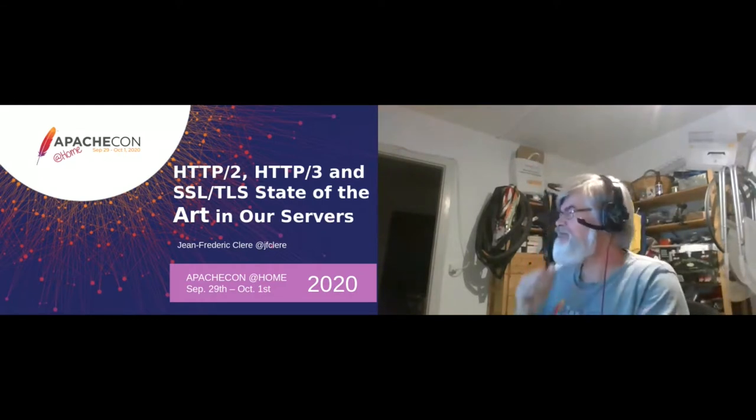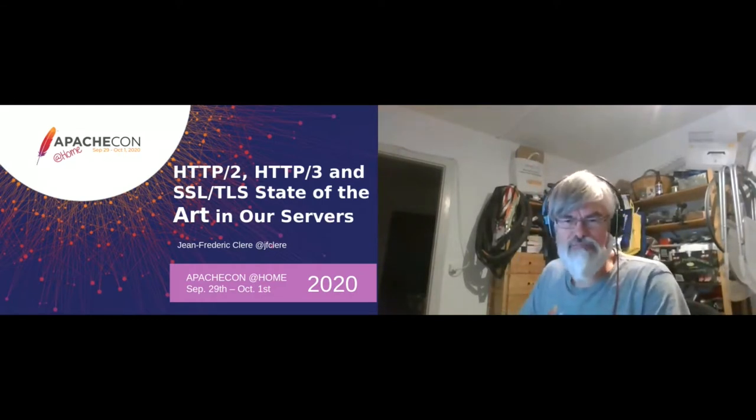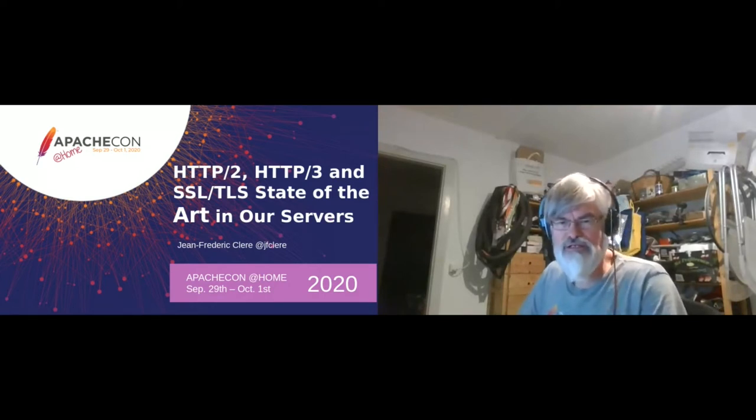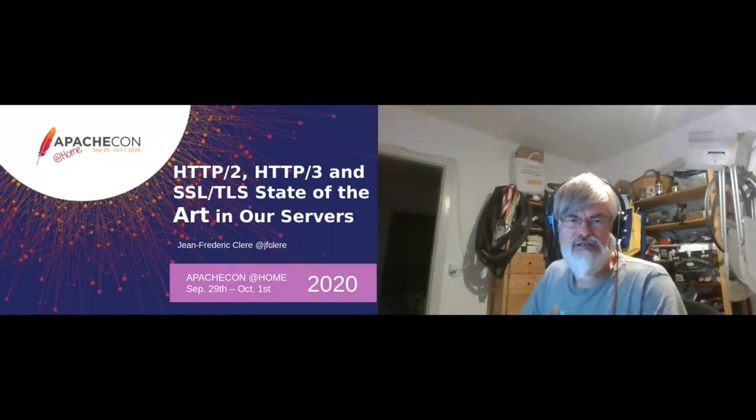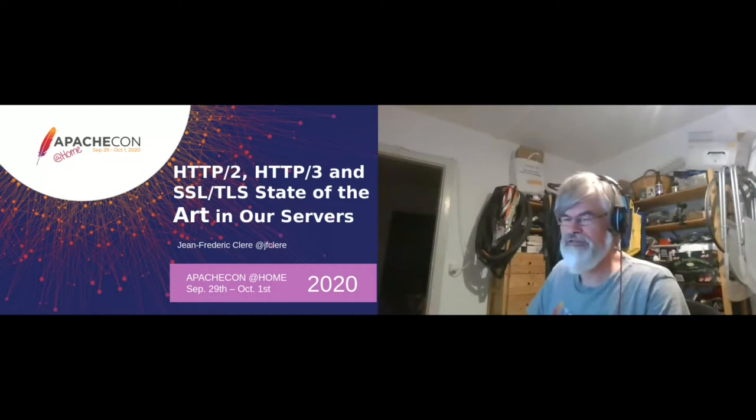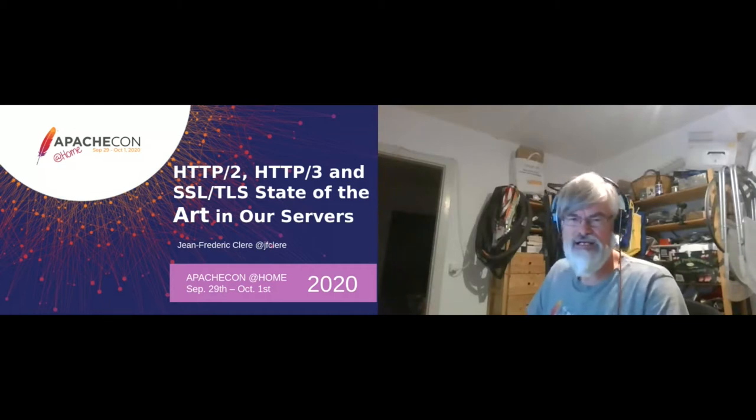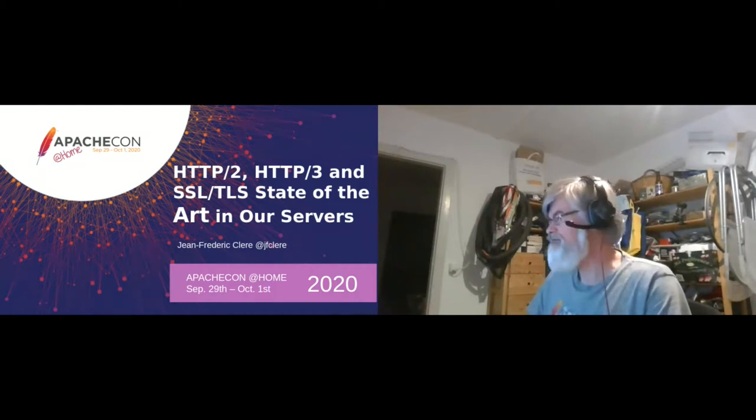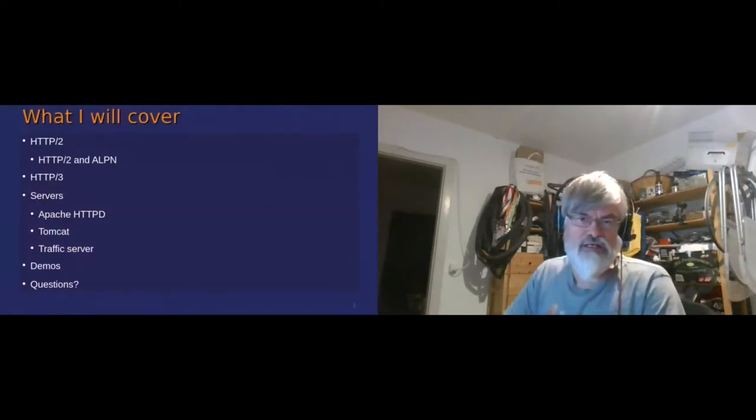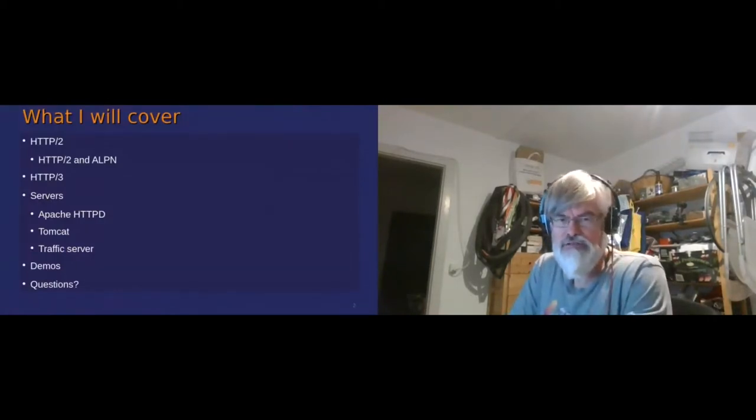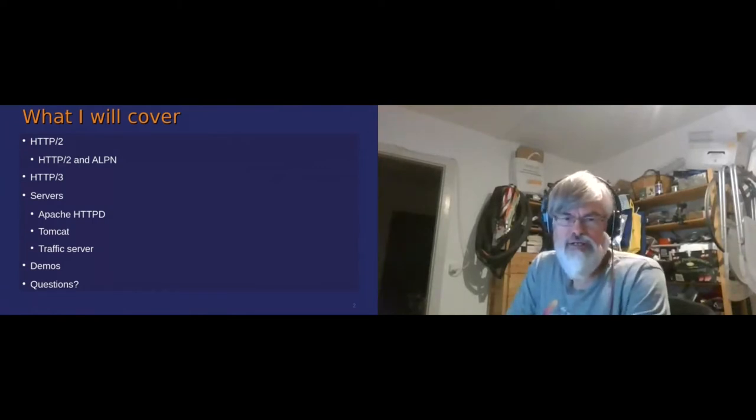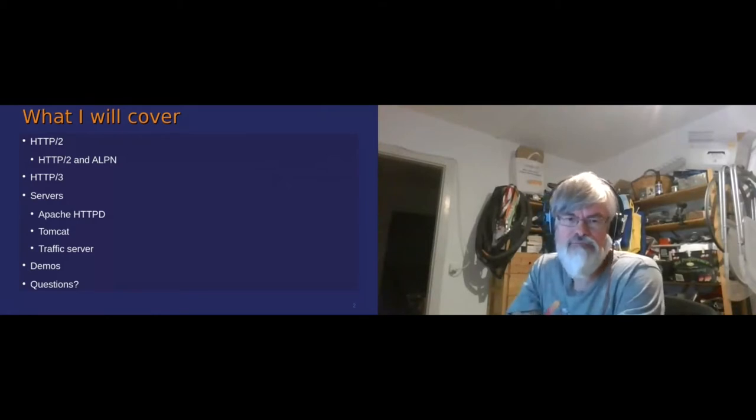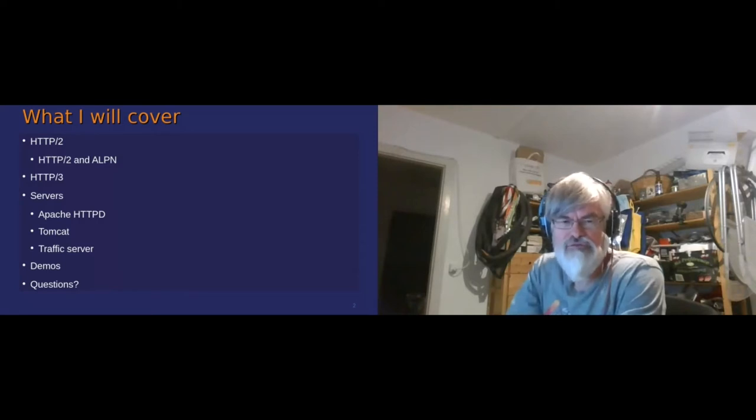Thank you. Okay, so I would basically start to speak about HTTP/2, then HTTP/3, and of course all those things are related with SSL/TLS, so I will say something about SSL/TLS. I will cover basically HTTP/2, ALPN, and then H2. I will speak about our server, where we are at, and I have also some demo.